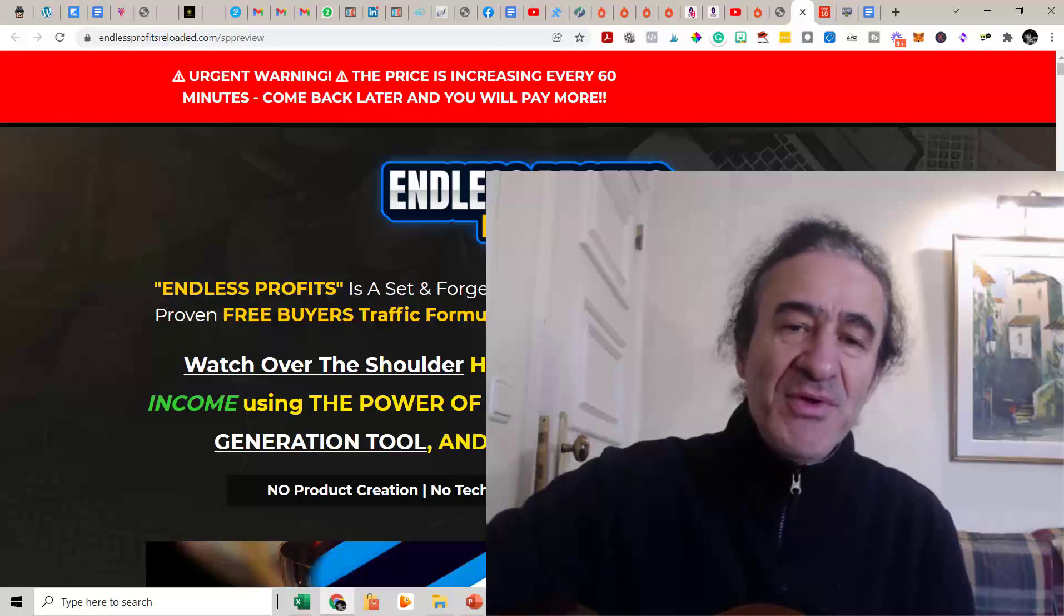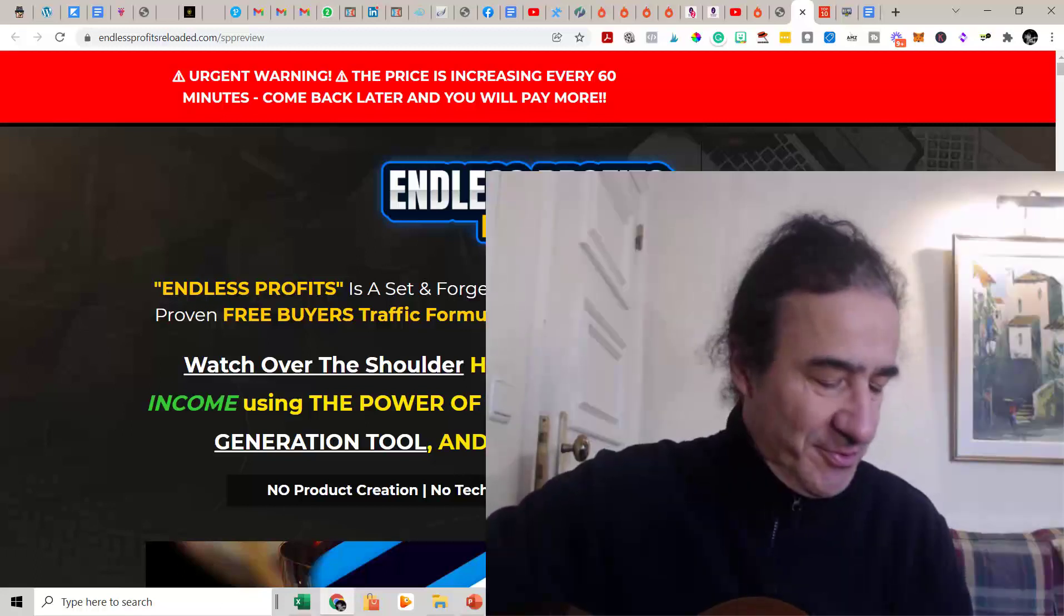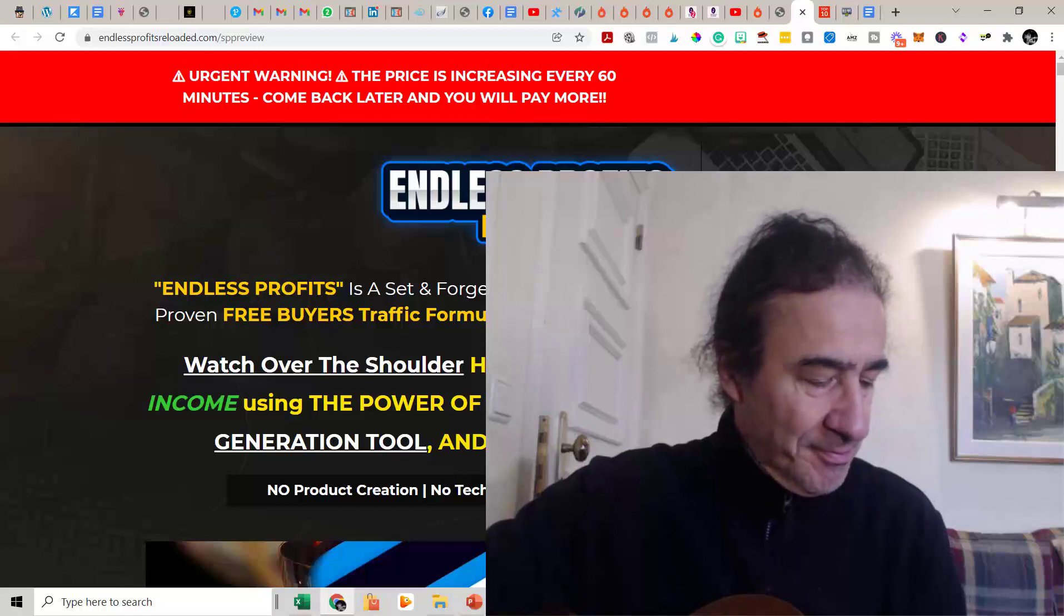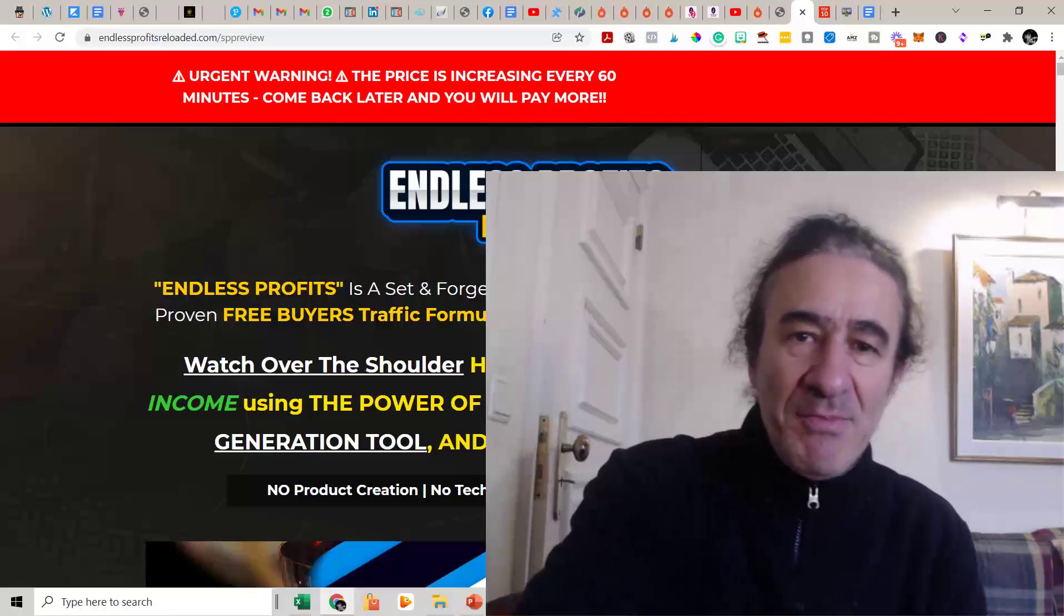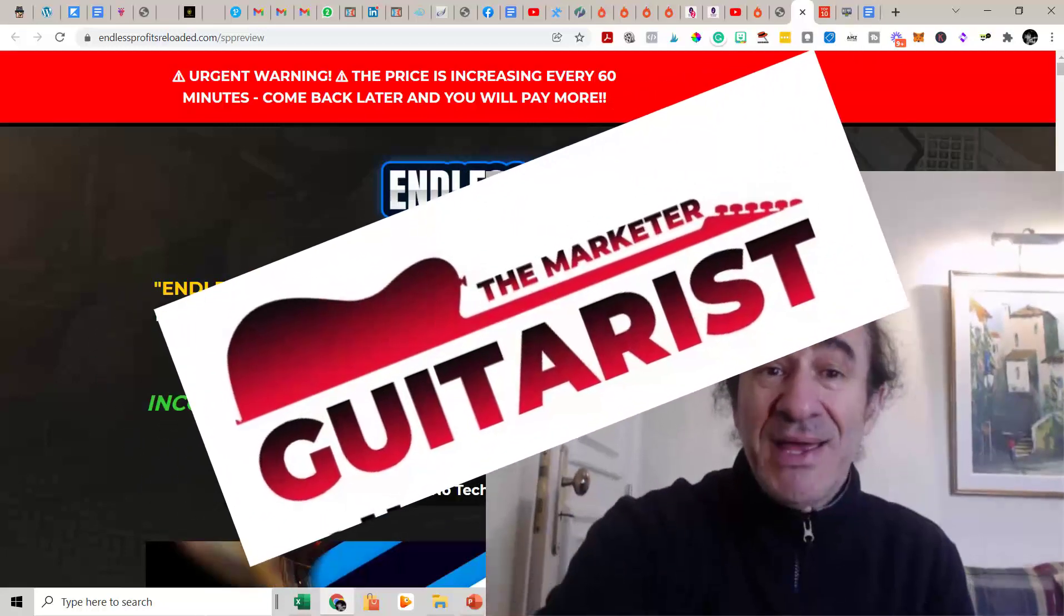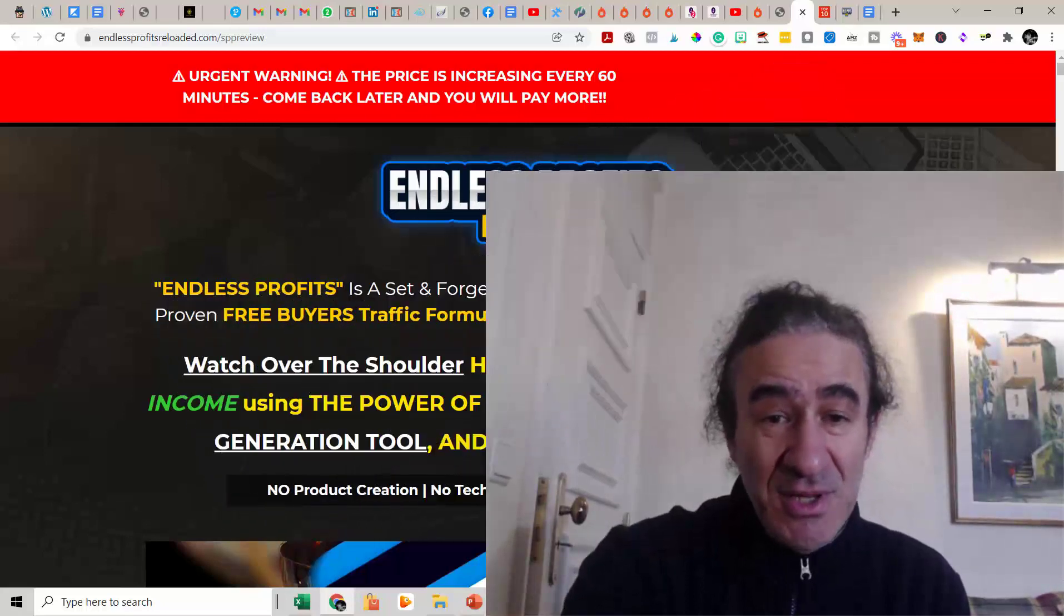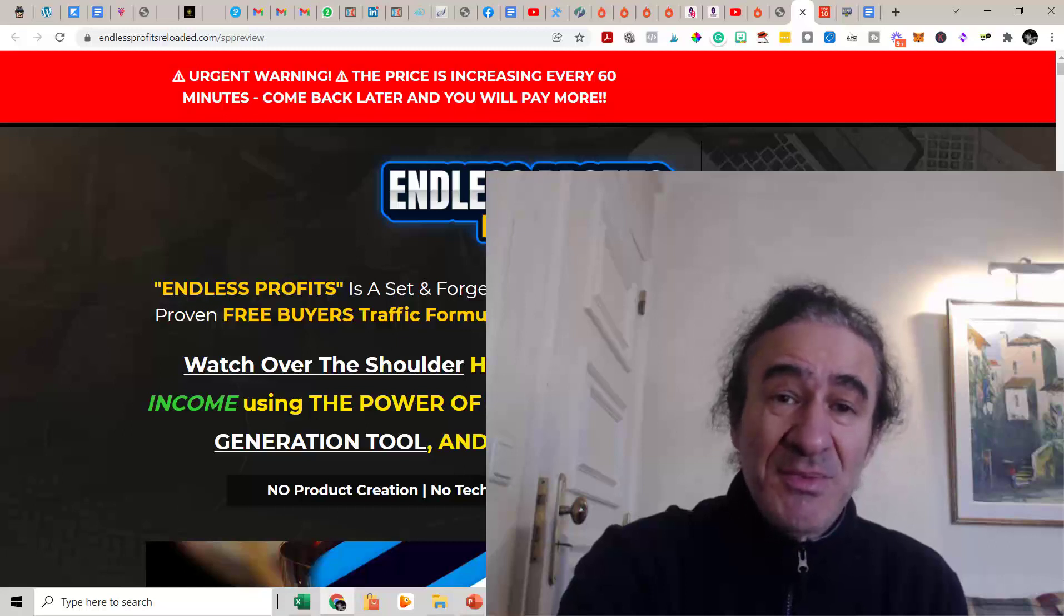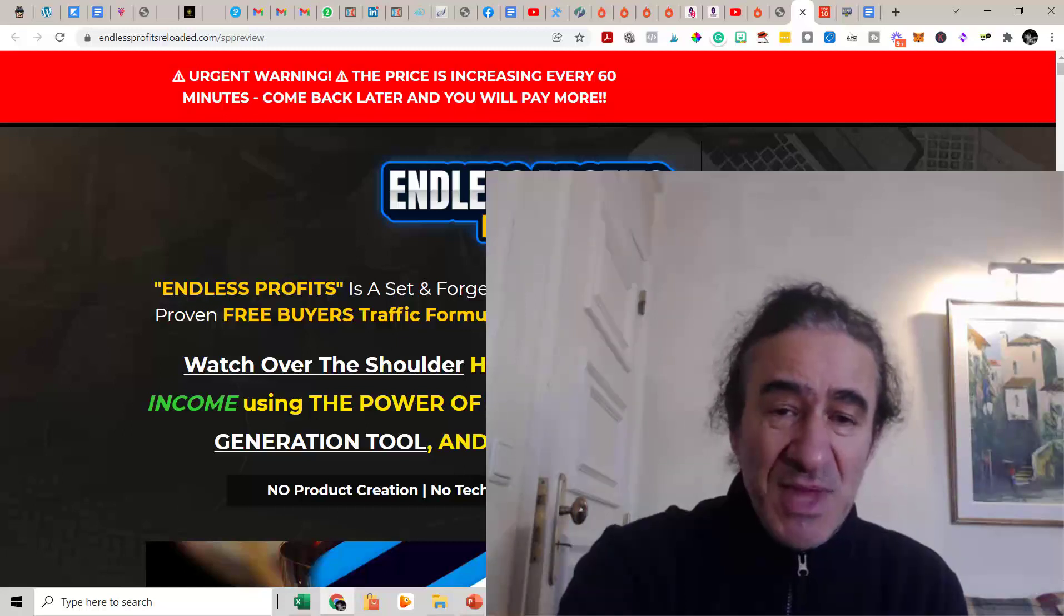Endless Profits Reloaded review. Welcome to my Endless Profits Reloaded review. Hi, this is Peter the Marketer Guitarist, and today I'm very excited to show you a review of my coach, my teacher, my beloved teacher. He's a great coach and he has just released another product, another training at Warrior Plus.